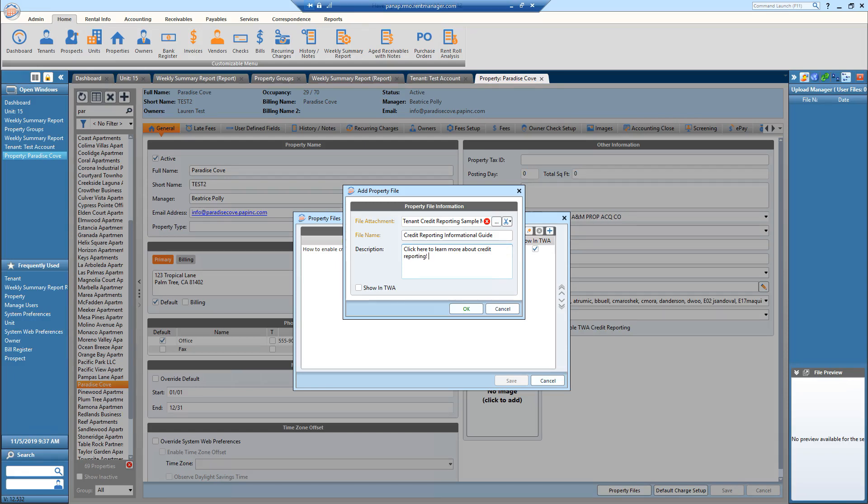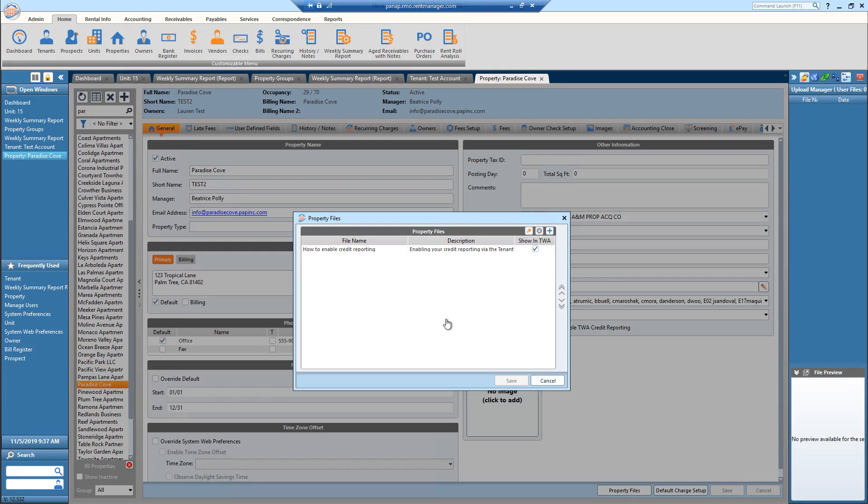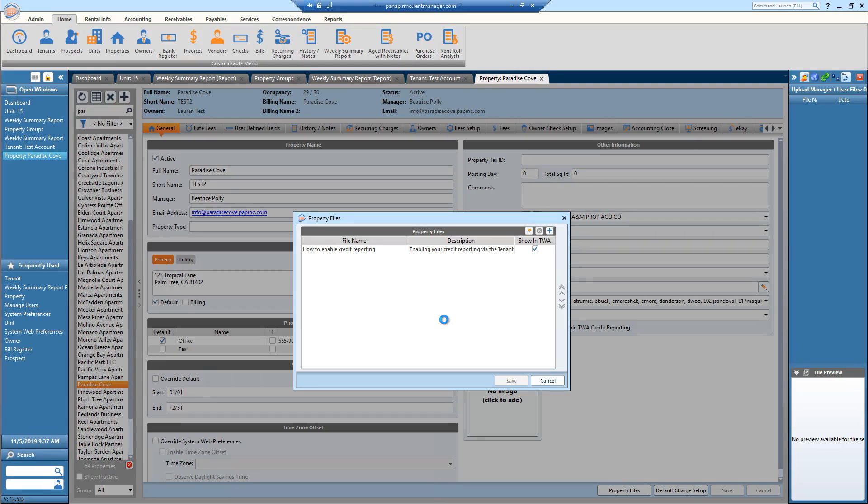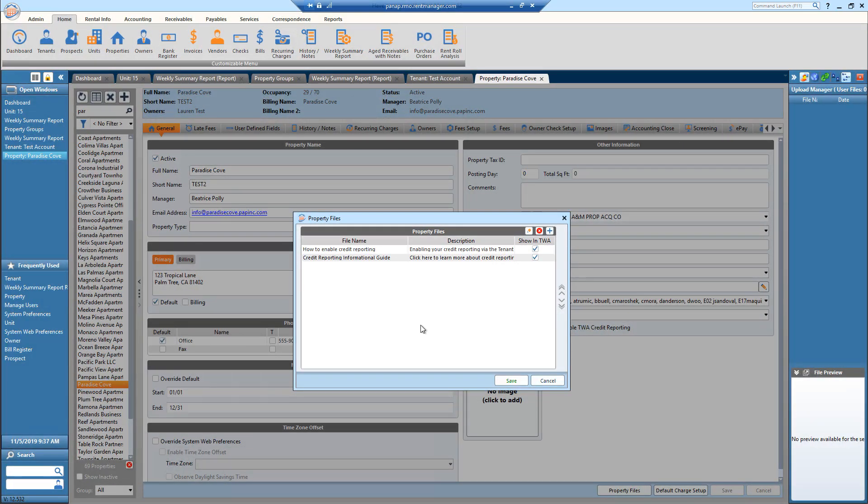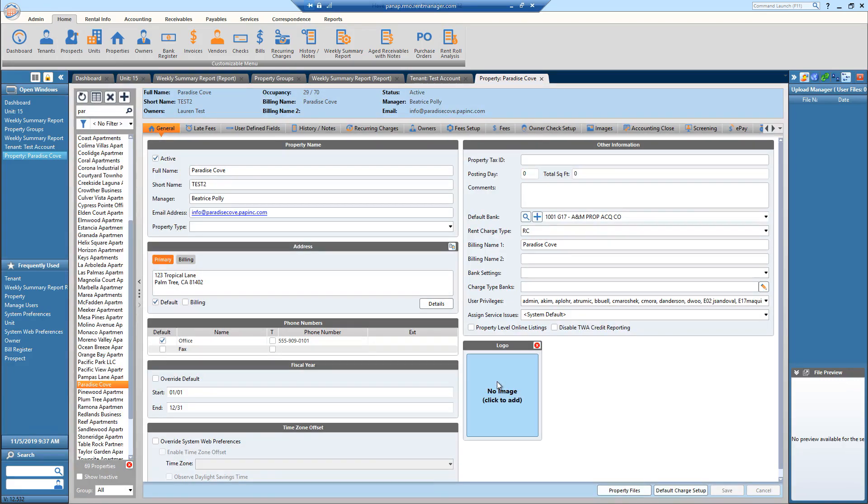And then I'm going to select show in TWA. Click OK. And I'm going to save those changes.